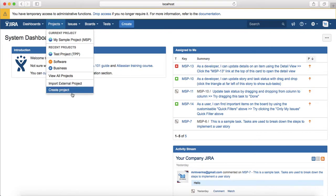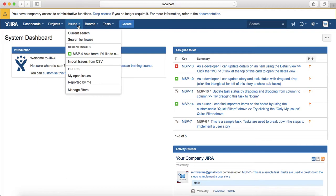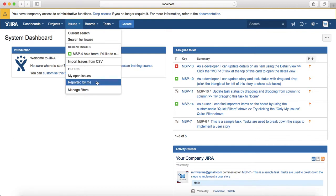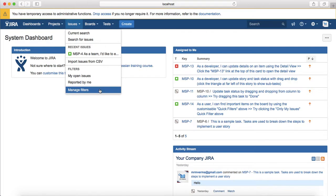The third tab is the issues, which is used to search for all the issues in your Jira instance. You can filter issues, see the issues reported by yourself, or manage the filters. You can write new filters with the Jira query language or the basic filters and then save those filters for yourself or share those filters with other team members as well.